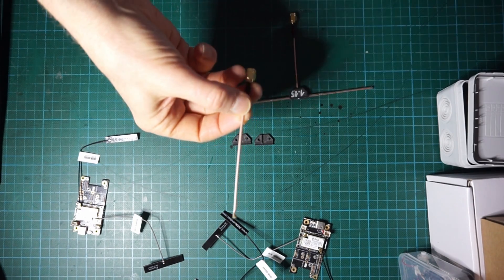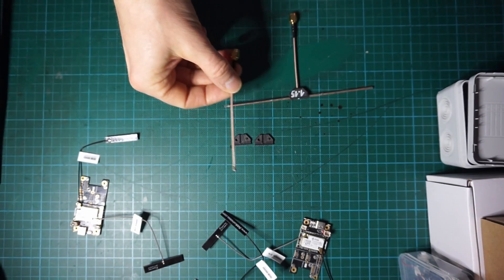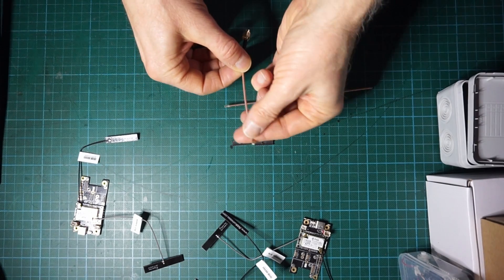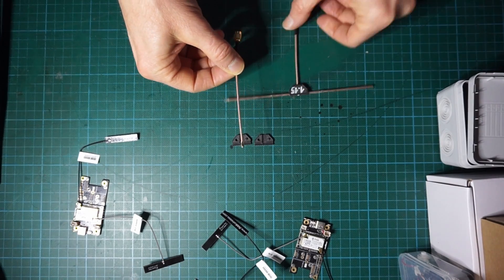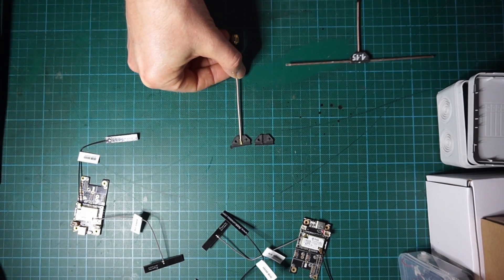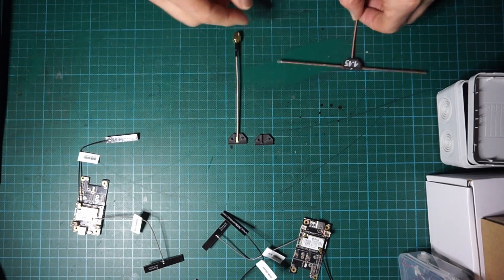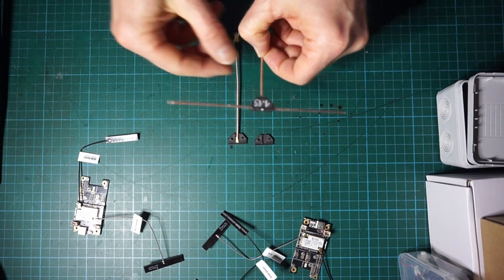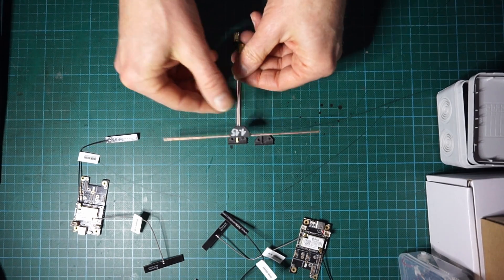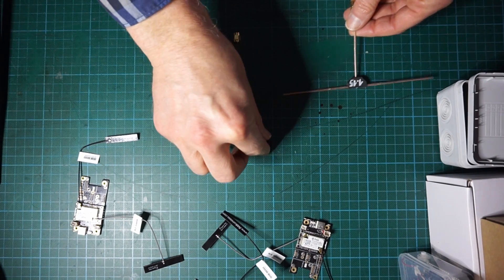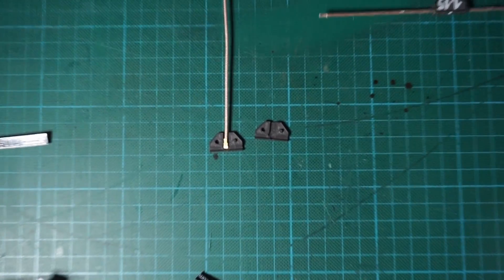I show it here in that other view. Basically we will cut the IPEX connector part of it and we will solder to it two copper wires as shown here.